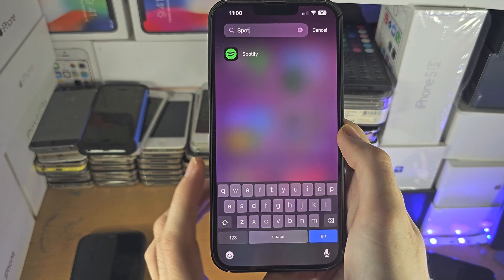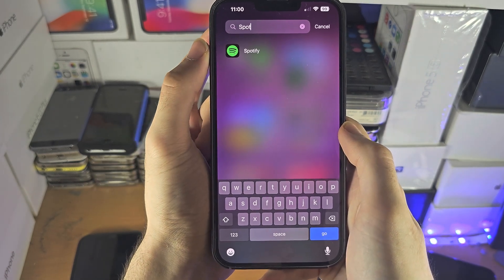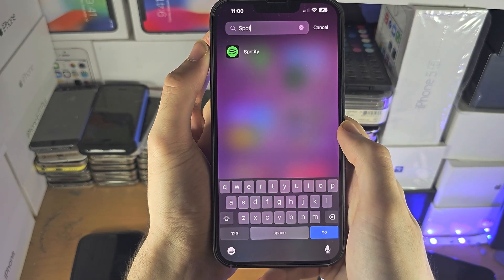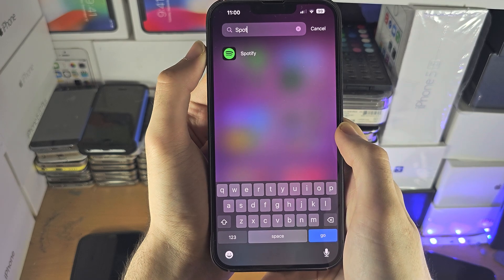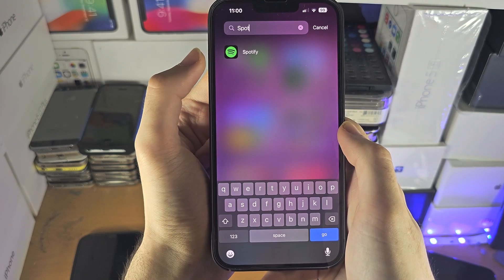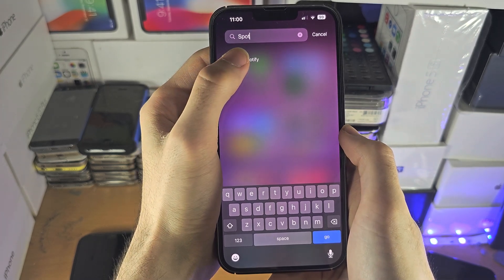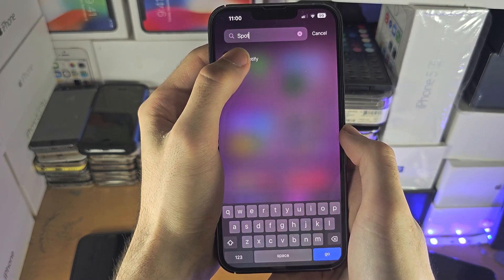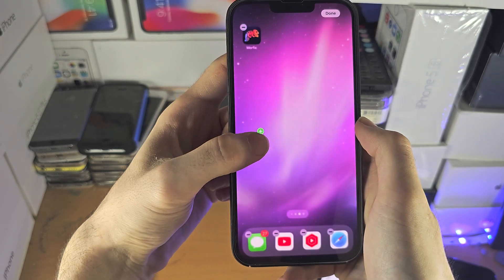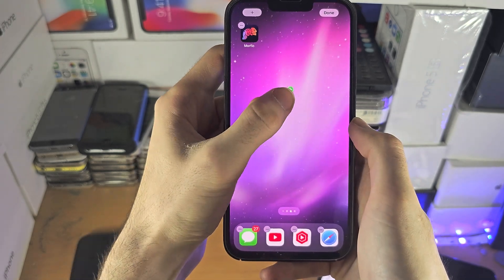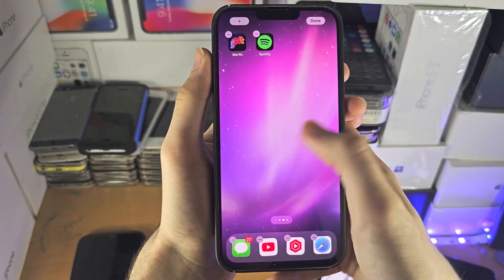If you search up for the app which you deleted off of the home screen or deleted off of your device, and you see it, you're going to long press on the app, and then drag and drop it back to your home screen.